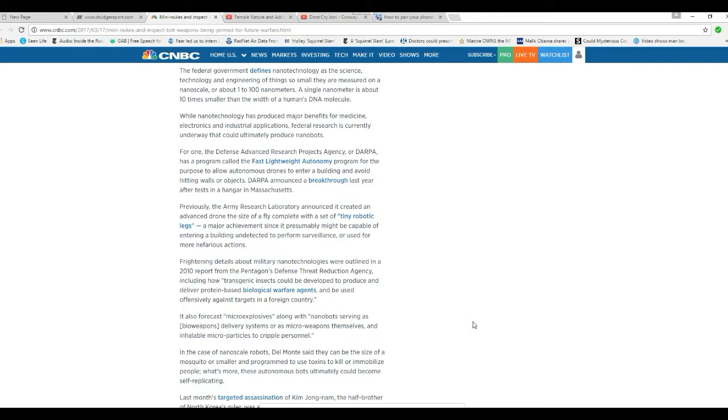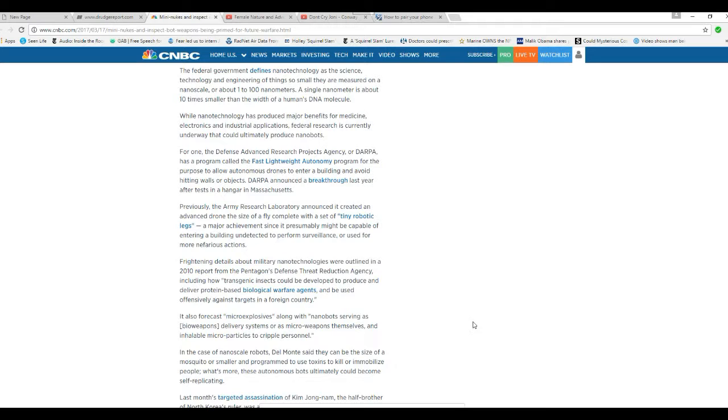Frightening details about military nanotechnologies were outlined in a 2010 report from the Pentagon's Defense Threat Reduction Agency, including how transgenic insects could be developed to produce and deliver protein-based biological warfare agents and be used offensively against targets in a foreign country. In other words, they take bugs like mosquitoes, give them a disease, and attack people. They also forecast micro-explosives, nanobots serving as bioweapons delivery systems or microweapons themselves, and inhalable microparticles that cripple personnel.